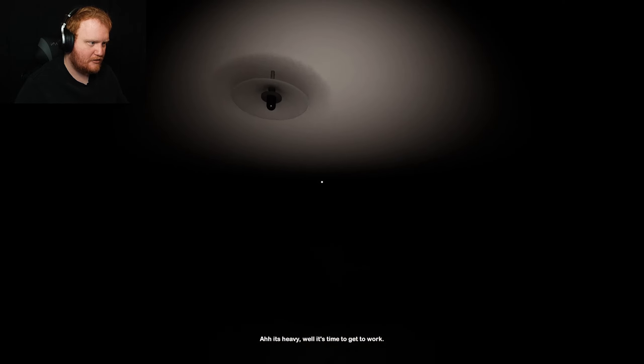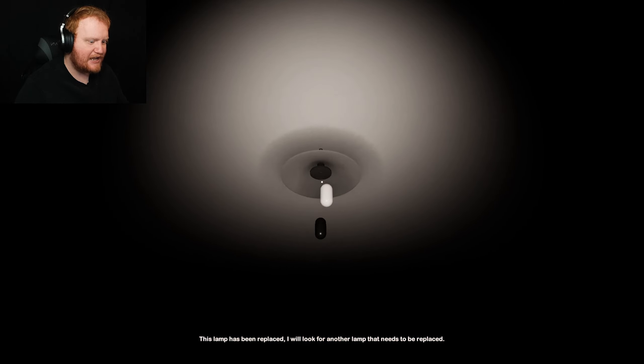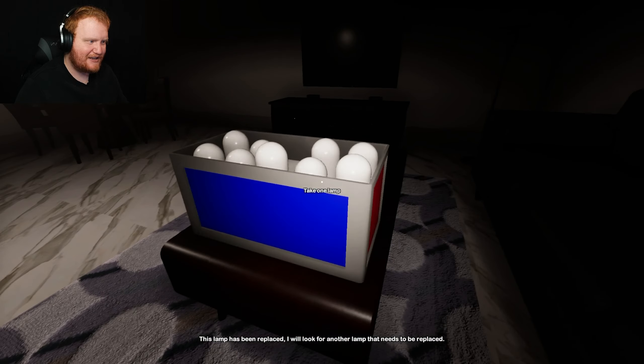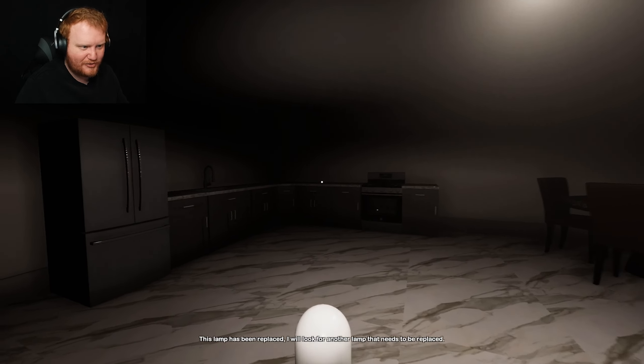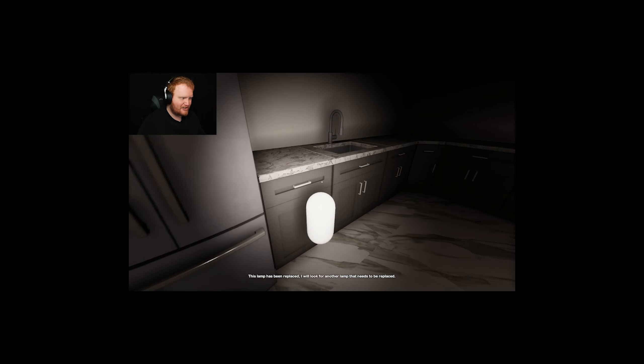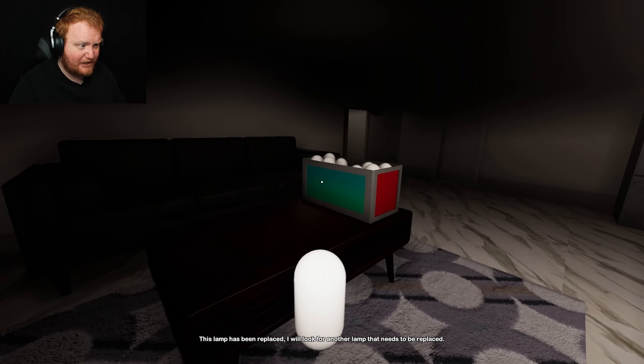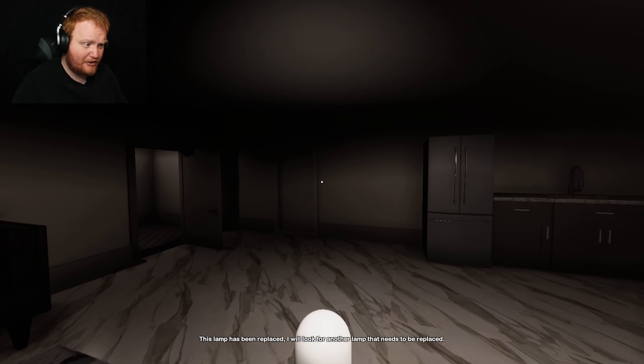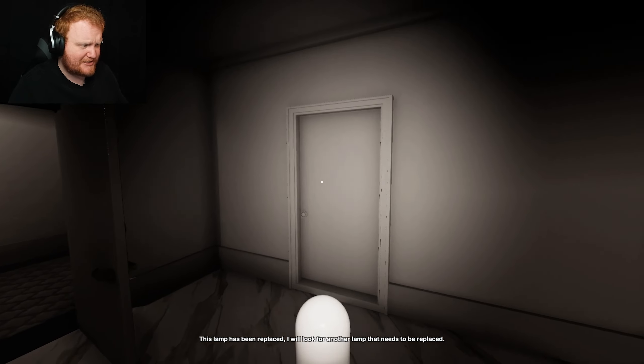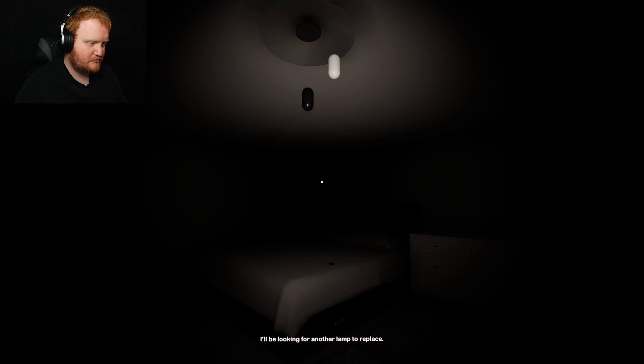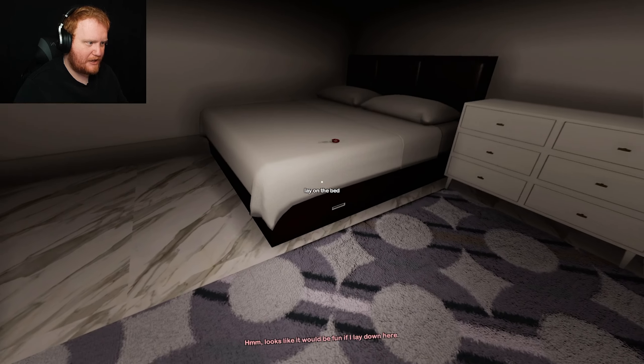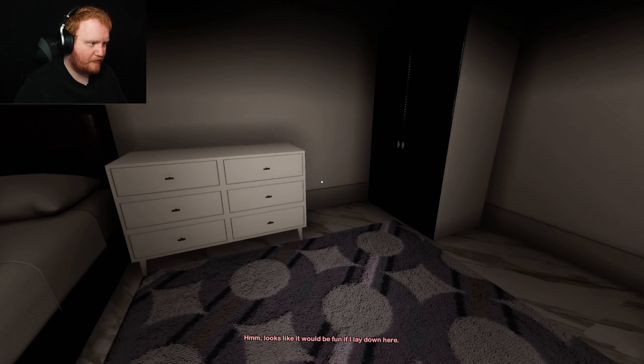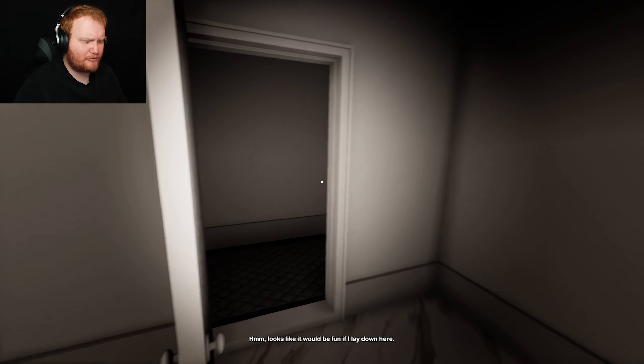All right, so literally, y'all, this is a game about just running through and putting light bulbs in lights. So that's what we're gonna do. Can we just put it in there? How do we do this? It looks like it would be fun if I laid down. What do you mean? Lay on the bed? Won't I just... did I just pick up a key? What was that?